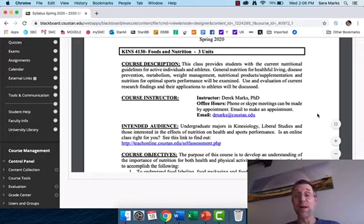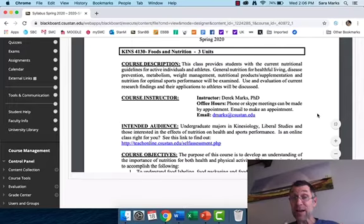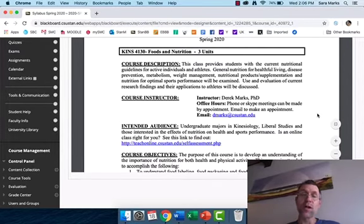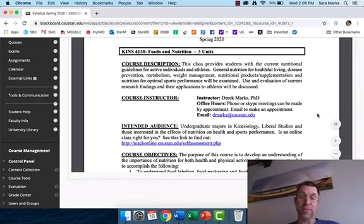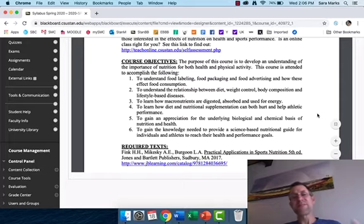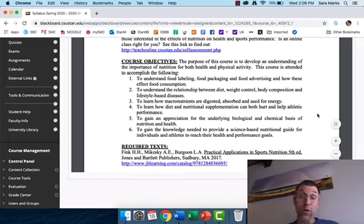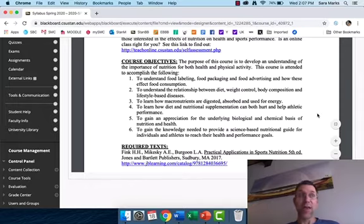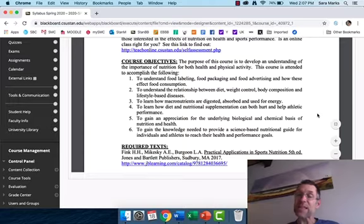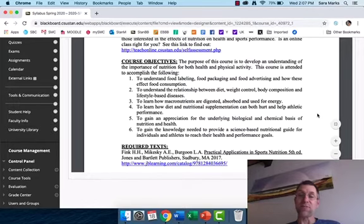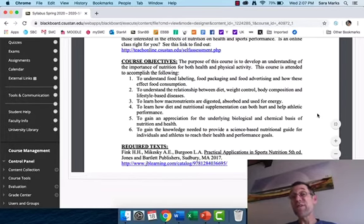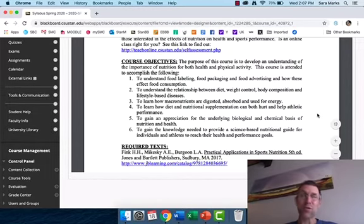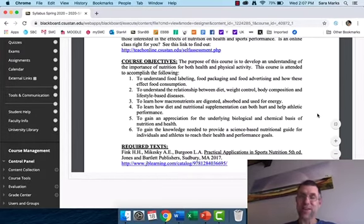Moving down to the course objectives, my goal and the class's goal is to inform you about the role of nutrition in health and performance. We use two different textbooks in this class, and I really think that's important for me to highlight. We use a standard textbook by Fink called Practical Applications in Sports Nutrition, fifth edition.